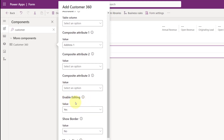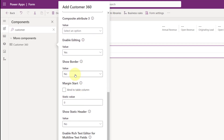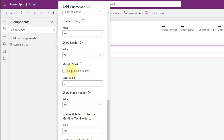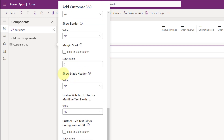Below that, you can set whether users can edit the information on this form. You saw earlier that I was able to edit the related account information — that's why this is set to yes. If you don't want that, you can set it to no. Then you can choose whether to show a border around that control, around that embedded account or contact form. There's also a margin setting and an option to show a static header, though you can't choose what it displays right now.